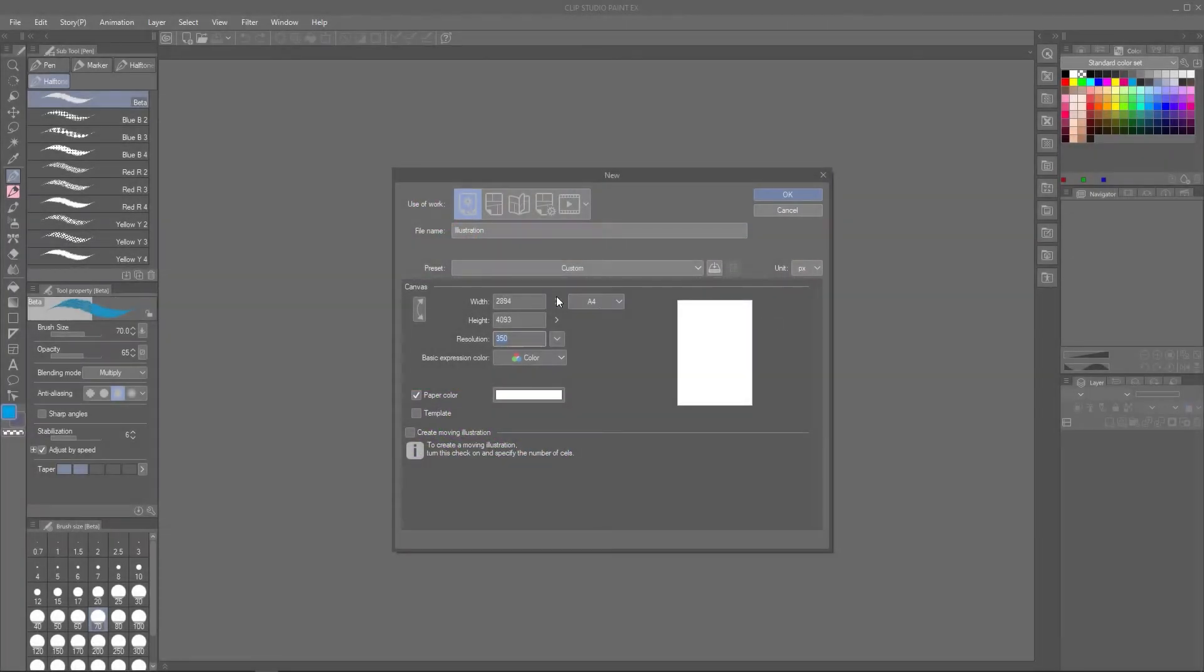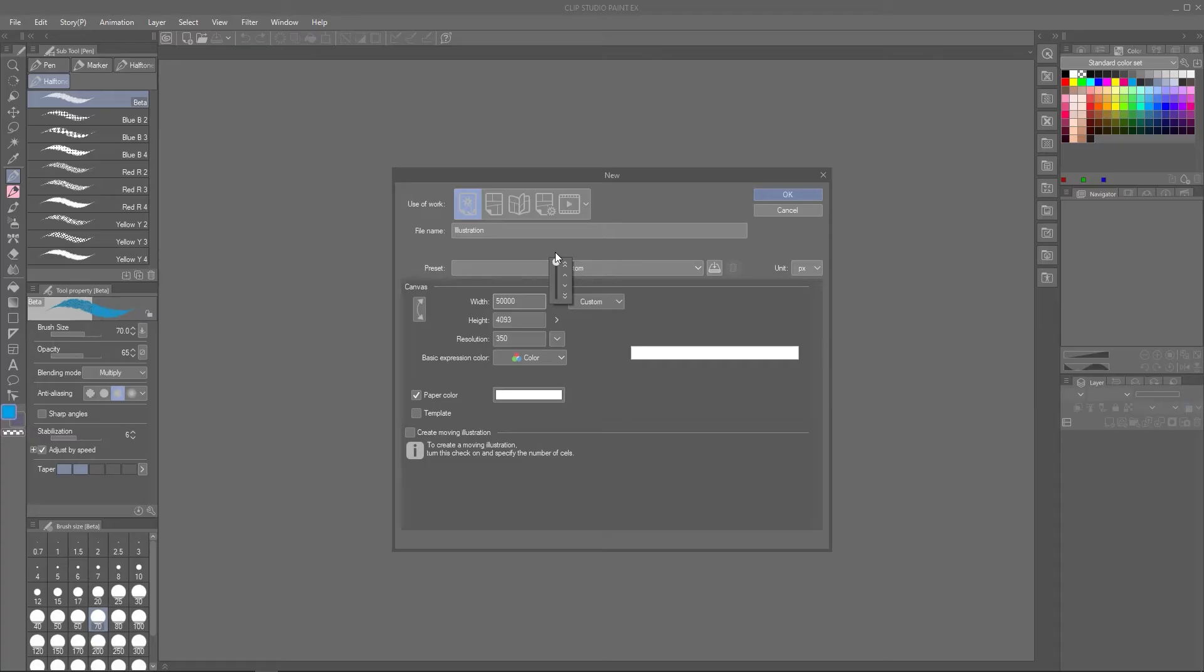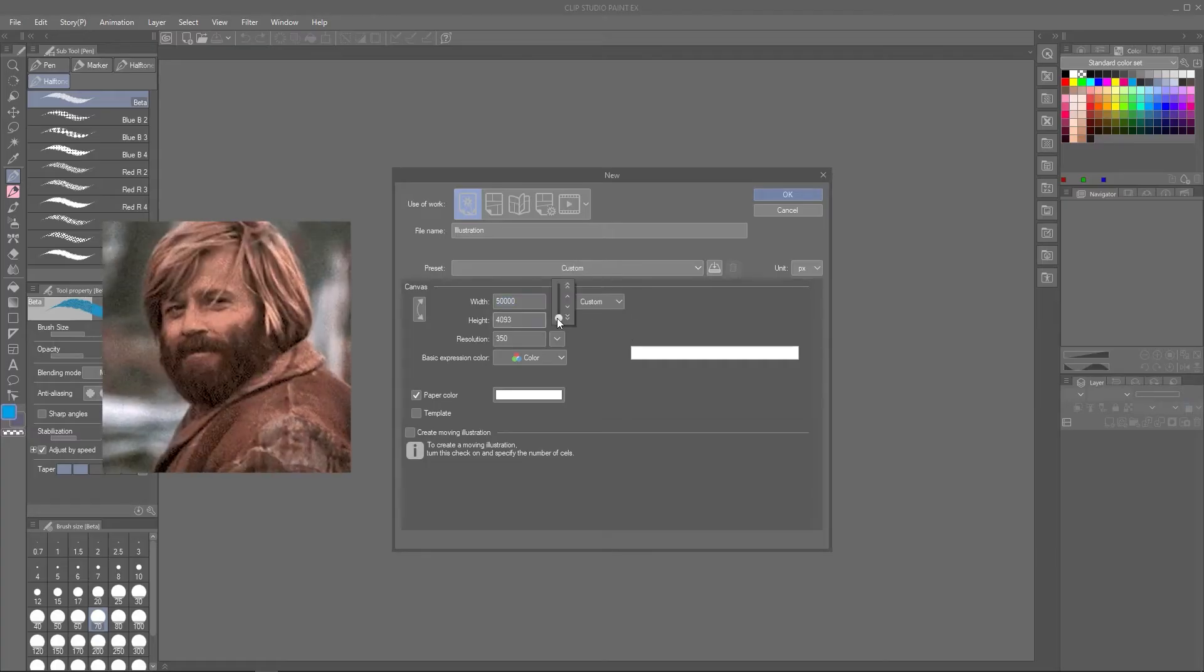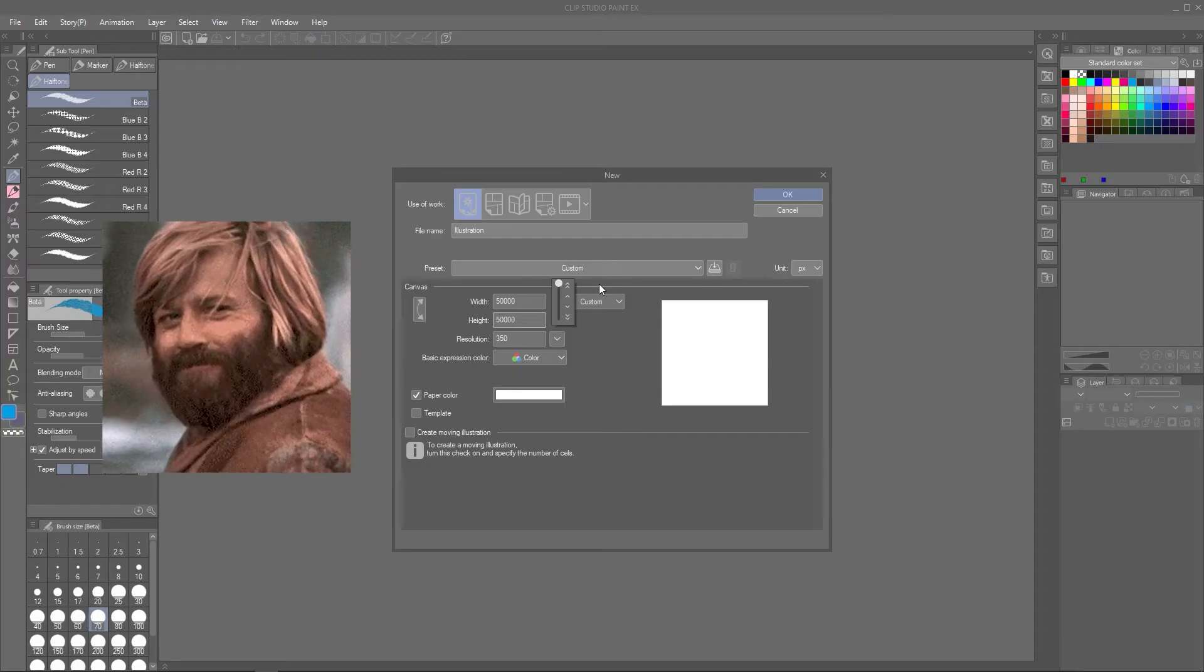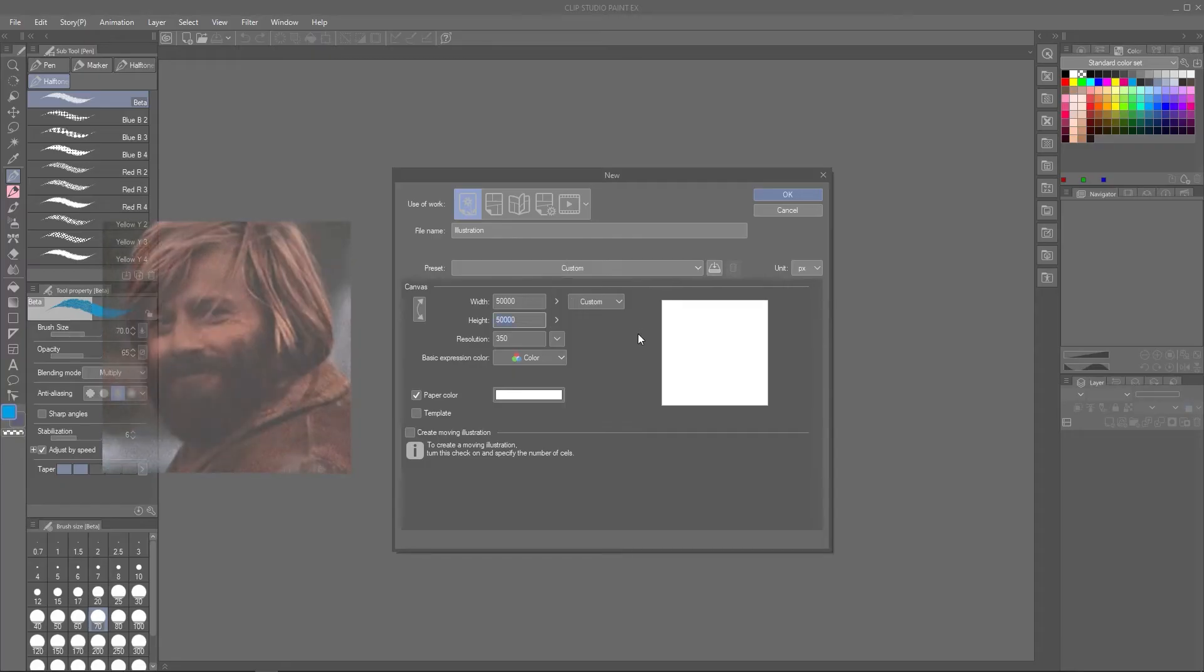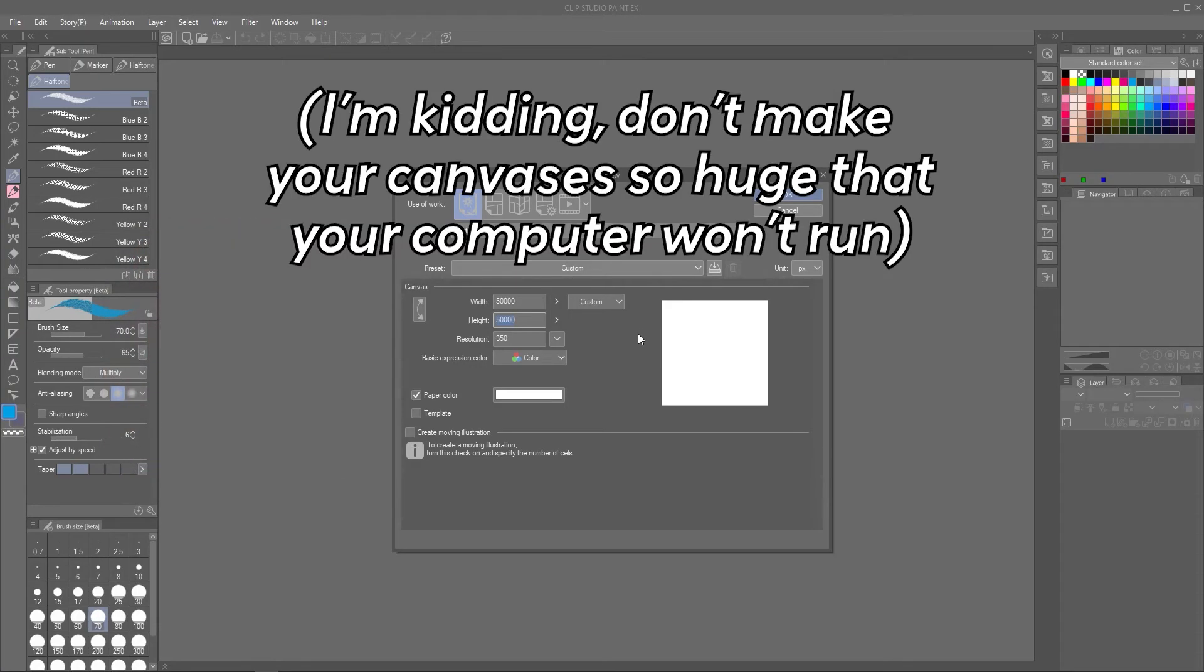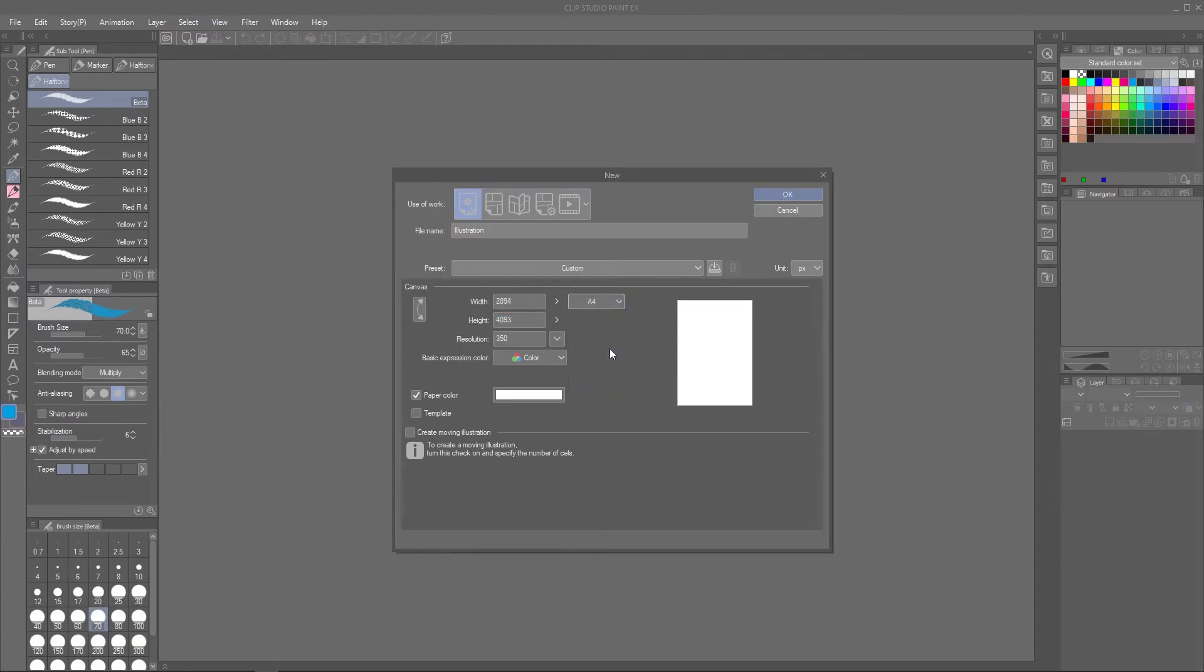A general rule for canvas sizes is to go bigger. Bigger is better because you have more options for print. You can shrink a big image down to smaller sizes, but you can't blow up a small image into a big print and retain the same kind of quality.